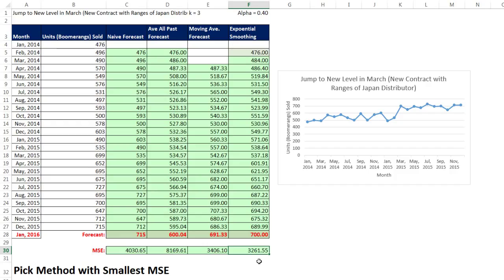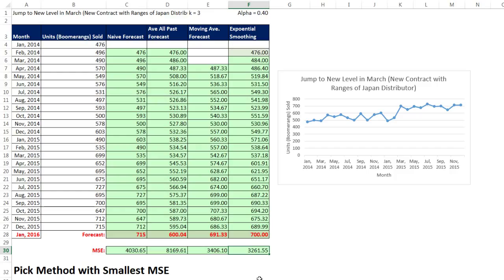All right, so in this video, we reviewed naive, average all the past, moving average, and exponential smoothing, and looked at mean square error to pick our forecast method. Now, when we come back in our next video, we're going to talk about using linear regression for forecasting. All right, we'll see you next video.